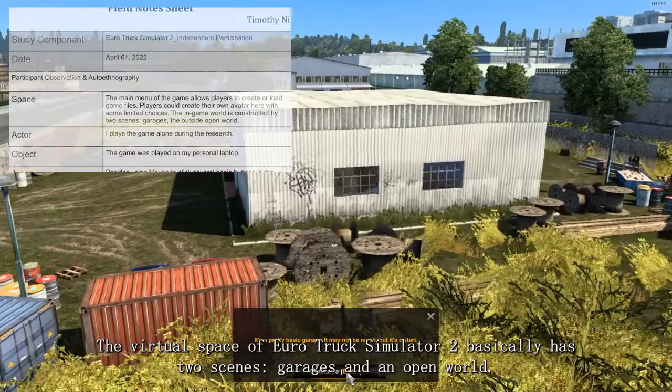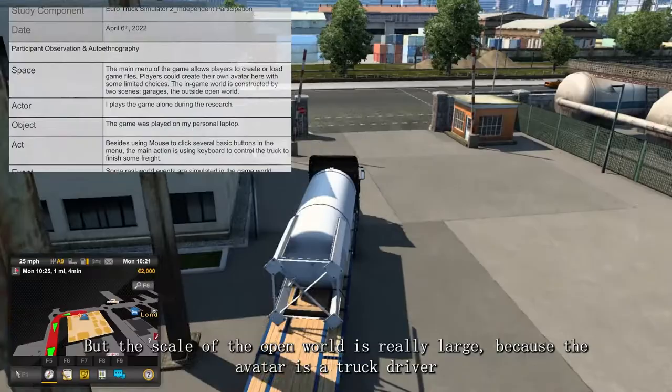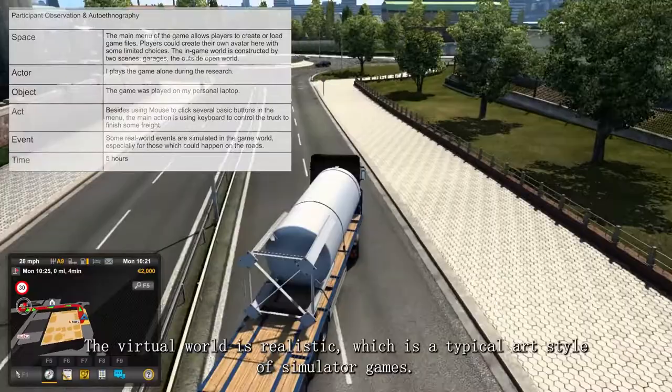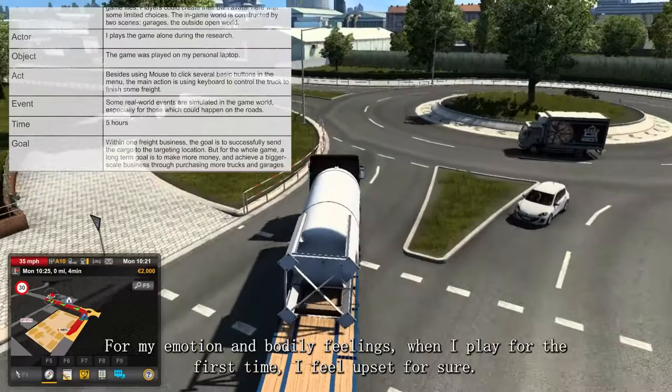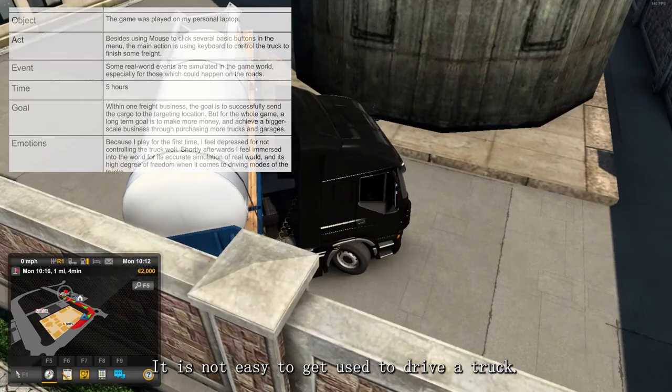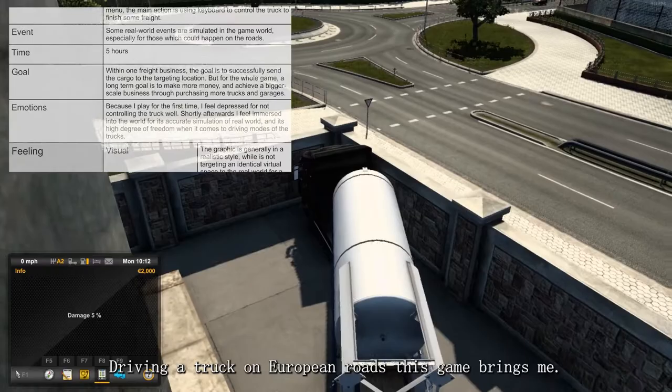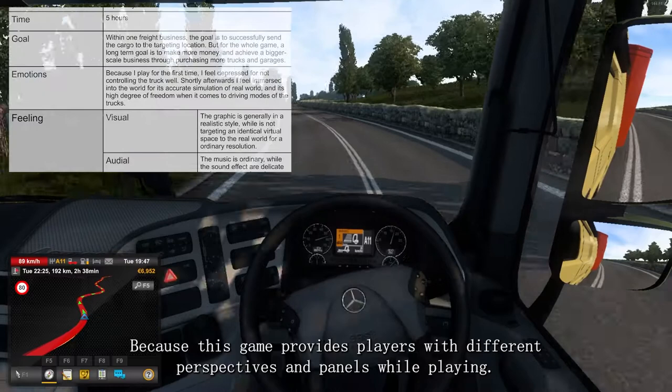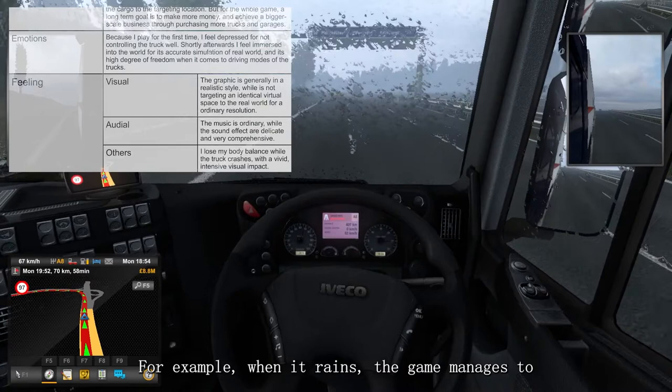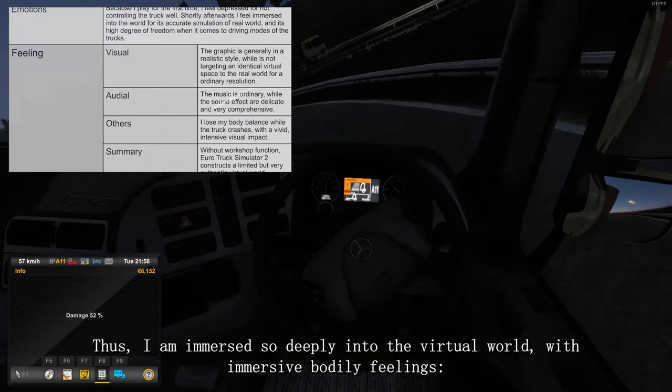The virtual world is realistic, which is the typical art style of simulator games. When I play for the first time, I feel upset — it's not easy to get used to driving a truck. But when I get familiar with it, I'm impressed by the diversity of visualization of driving a truck on European roads, because this game provides players with different perspectives and panels while playing. The sound effects are so delicate — for example, the game manages to simulate the sound of rain drops on the glass of the windshield. Thus, I'm immersed so deeply into the virtual world with immersive bodily feelings. Once the truck crashes and gets a rollover, I feel like my body balance is also broken at that moment.